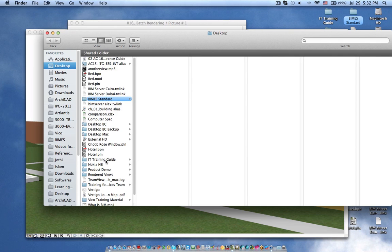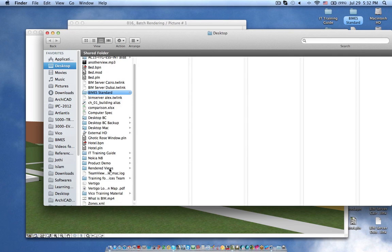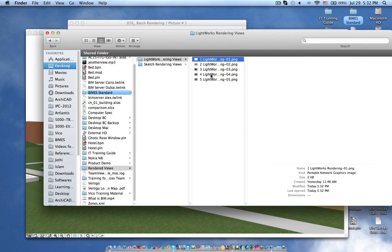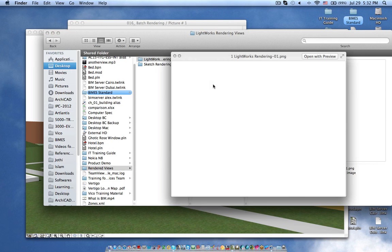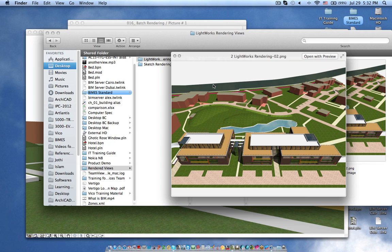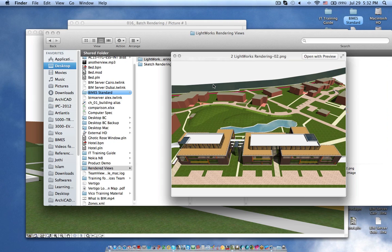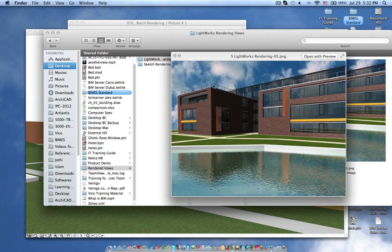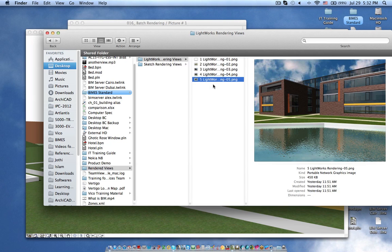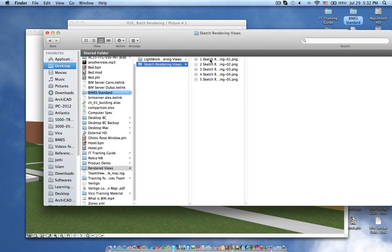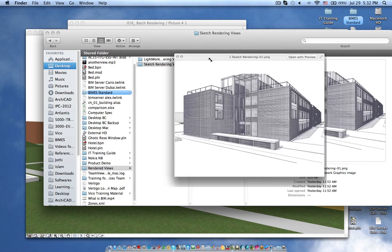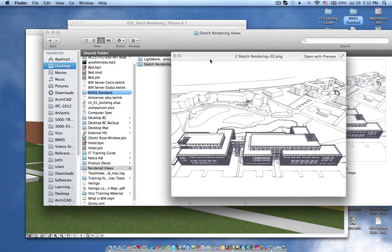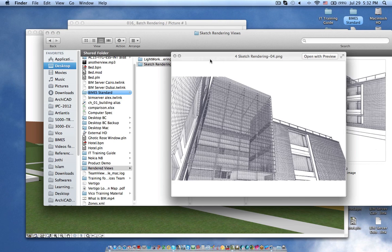So here we can see rendered views, they have Lightworks views and each and every view as rendered according to the defined settings whatever the settings we define when saving the view. These are the Lightworks rendering.